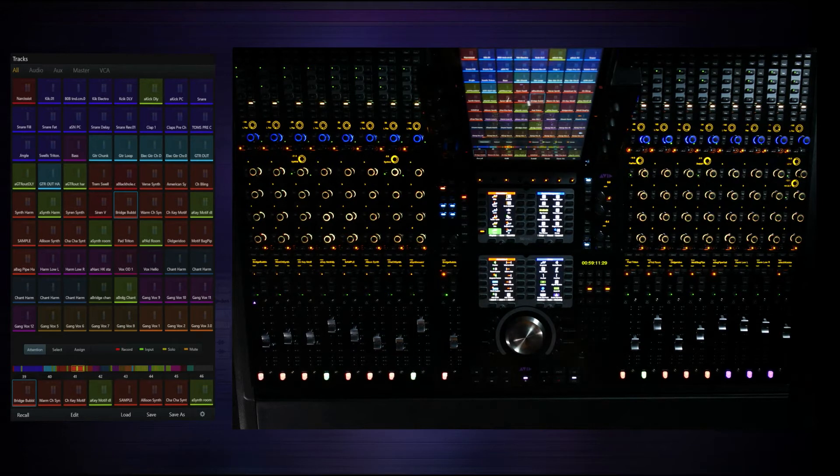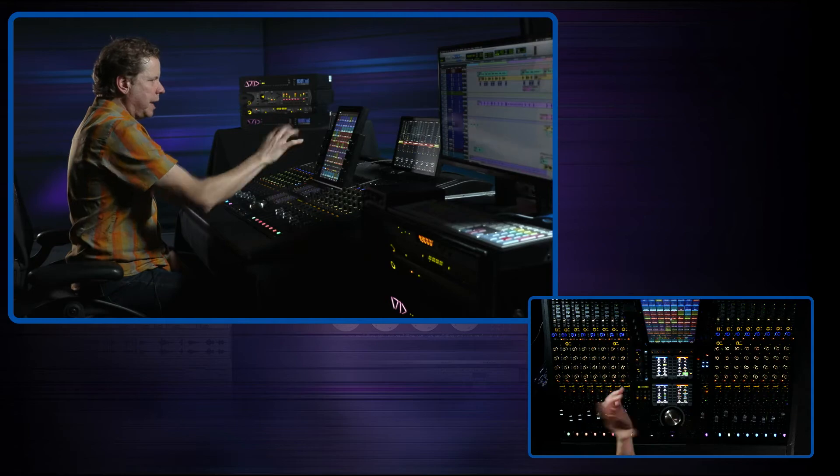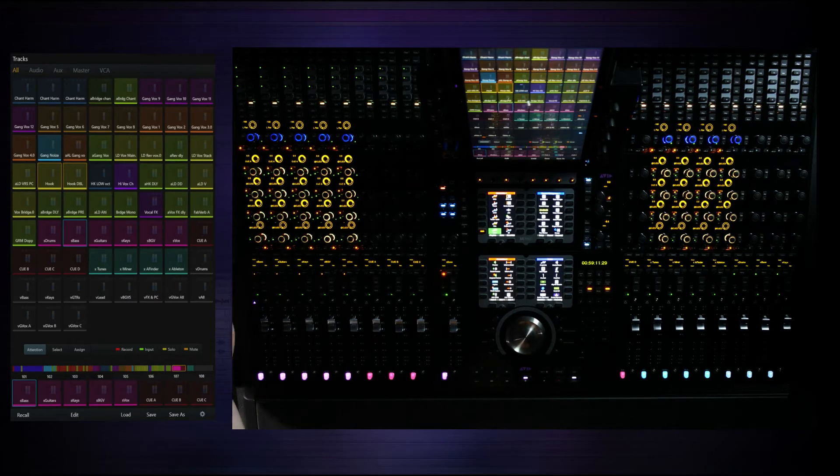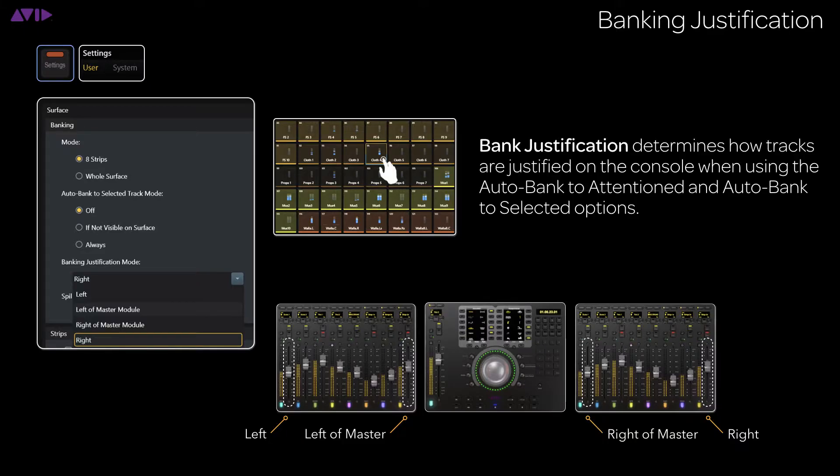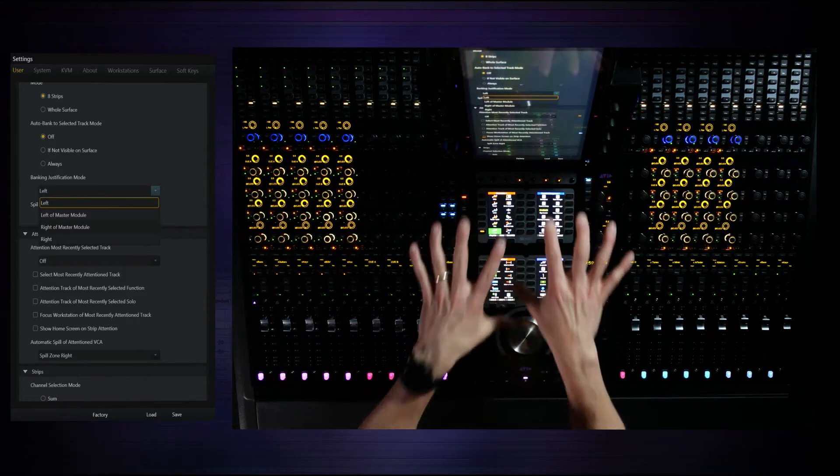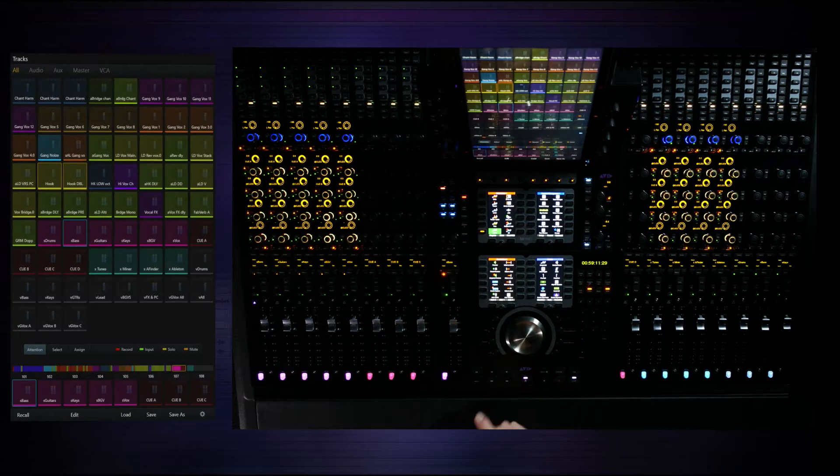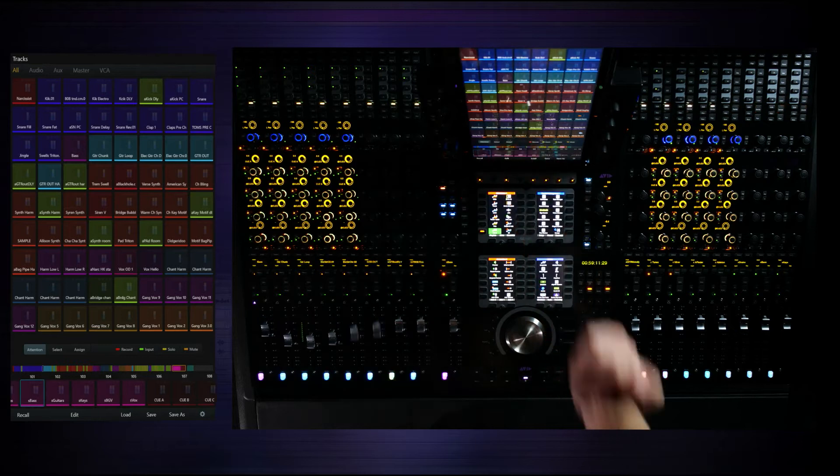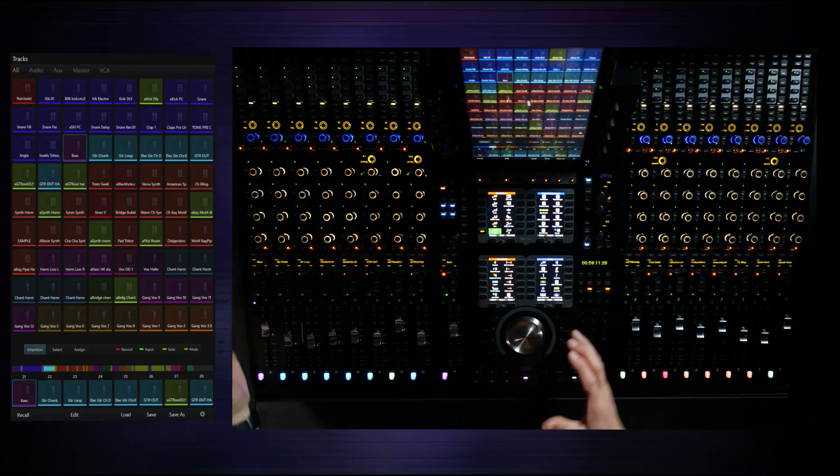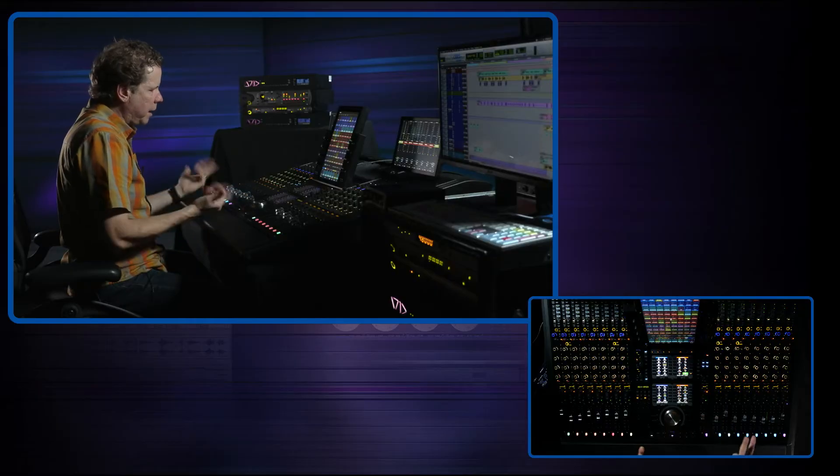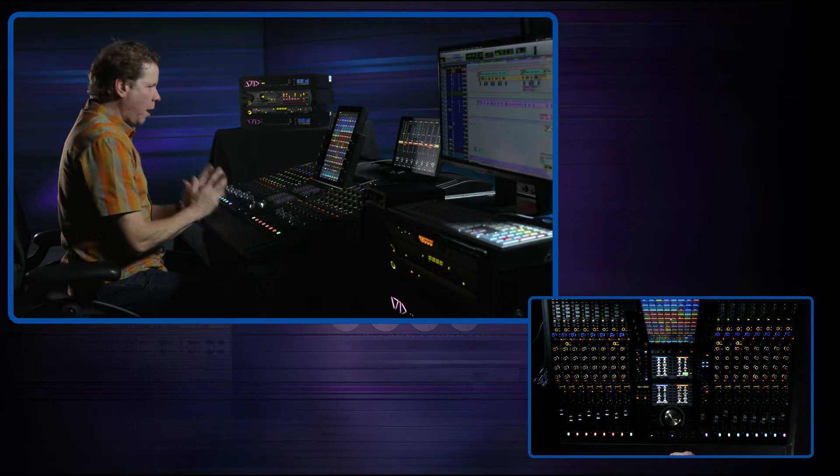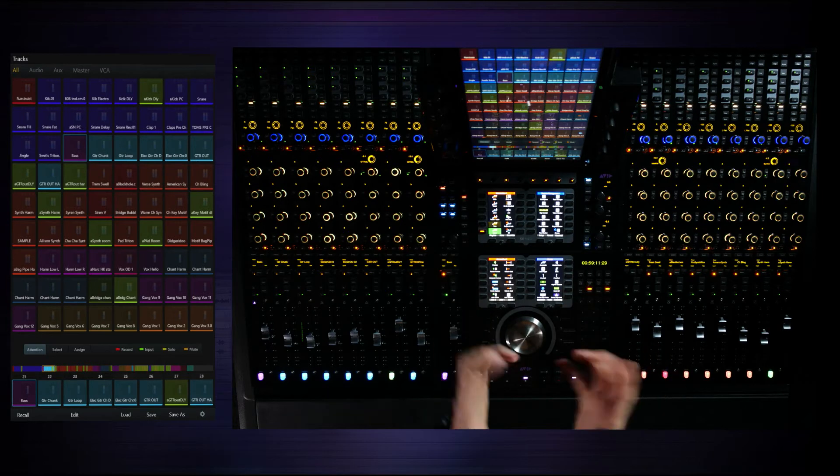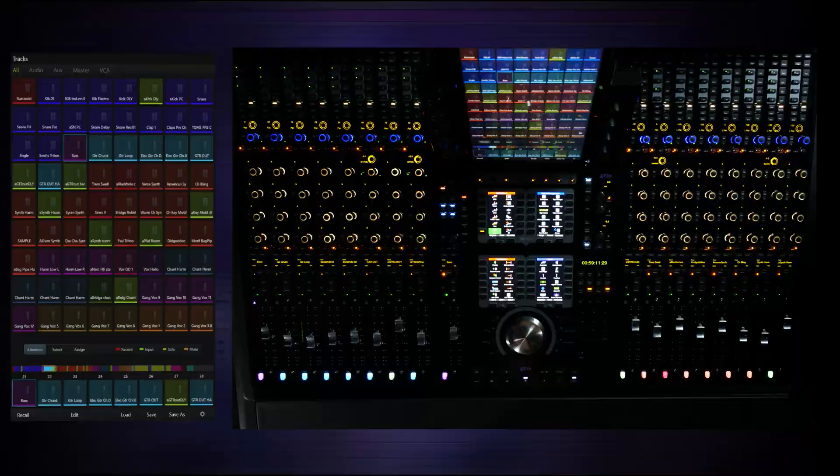So attention is all about finding a particular element that you want to grab, and it's going to bring it to you on the attention fader. Now enabling that preference allows us to literally touch anywhere in the tracks page, and you can see the desk is justifying to basically give me the track that I want. I'm going to go to the settings real quick here, and we're going to show you the justification. Right now it's set to left, which is right here. It could be right, it could be any orientation based on the master module. And what that means is, if we go back to the tracks page, we come back up here, and I'm going to touch the bass track. If I touch bass in attention mode, boom, my bass is right here, left justified, and then the guitars follow.